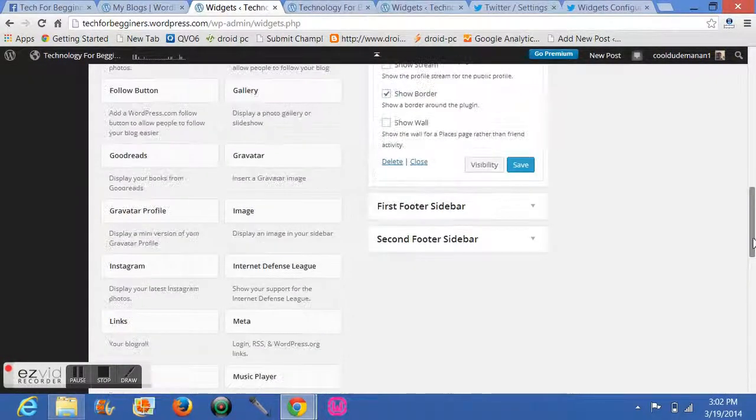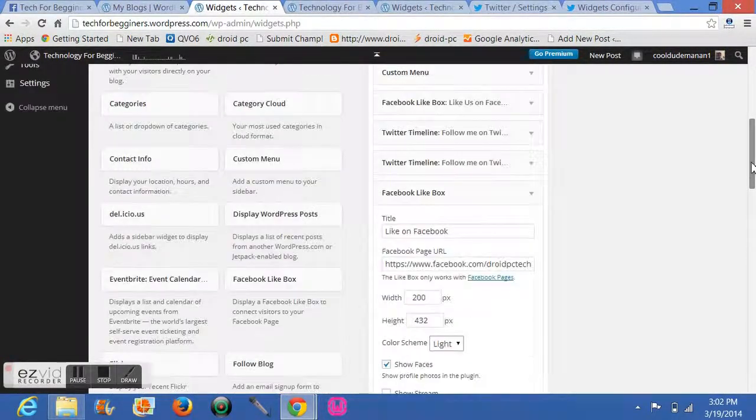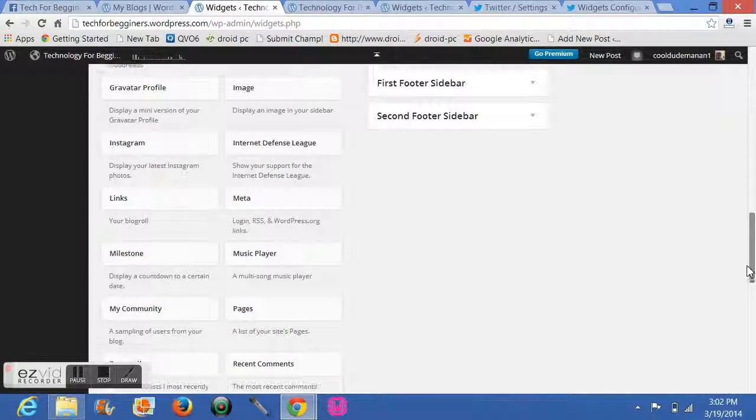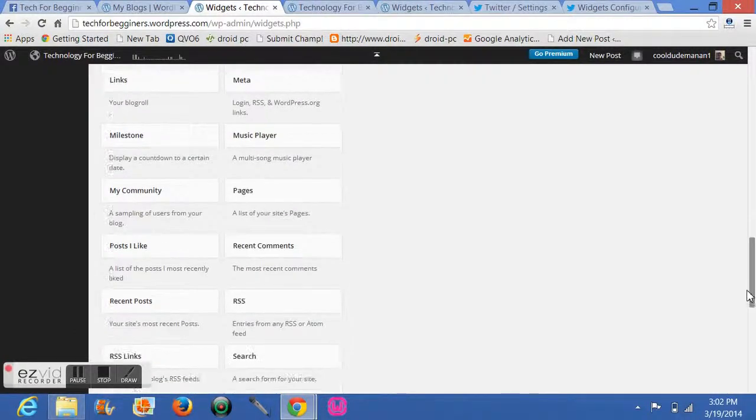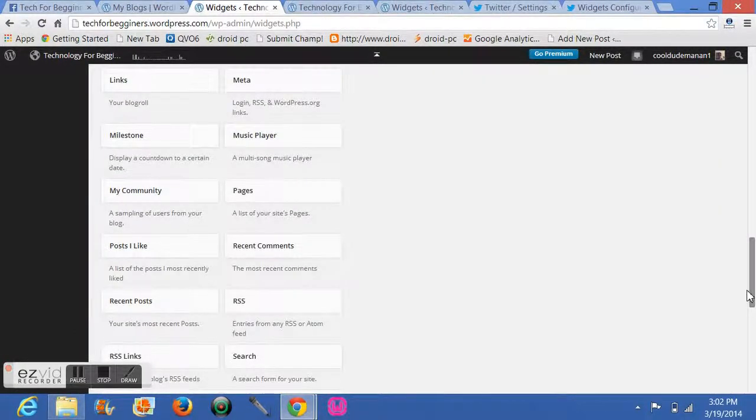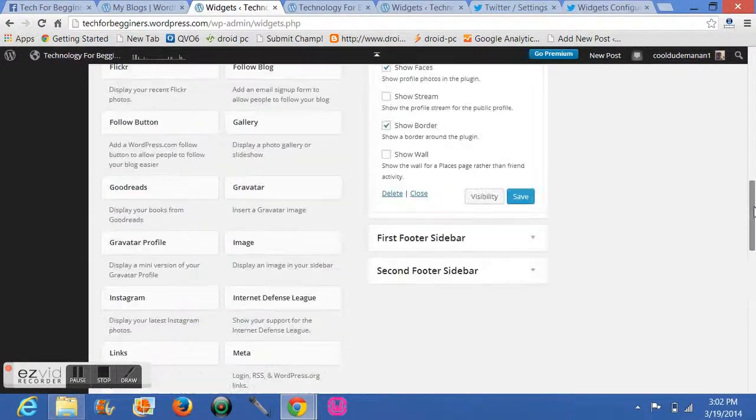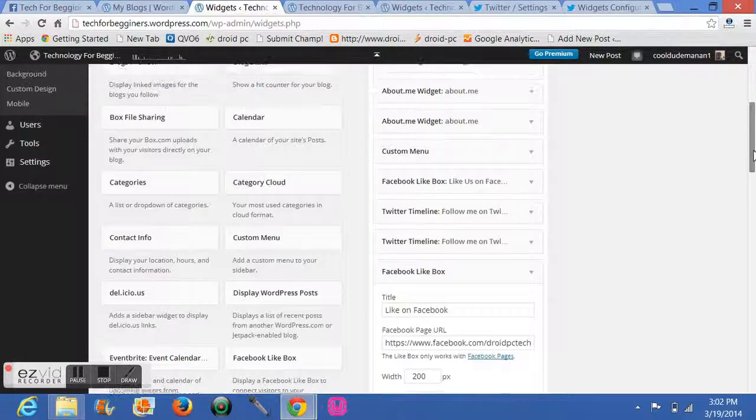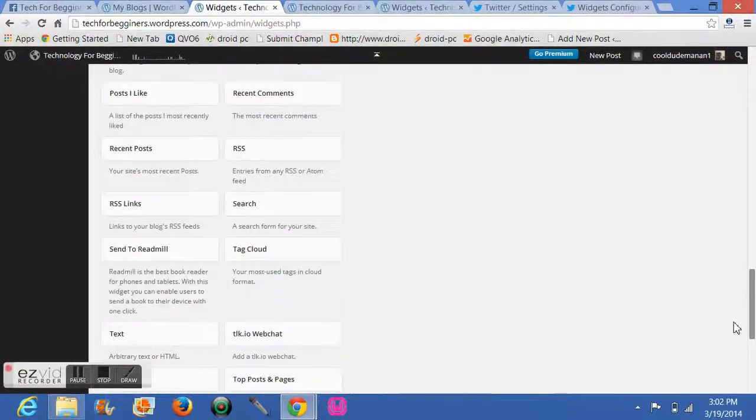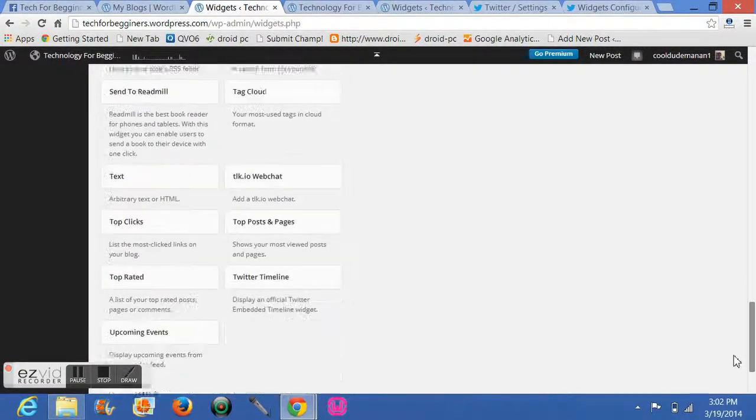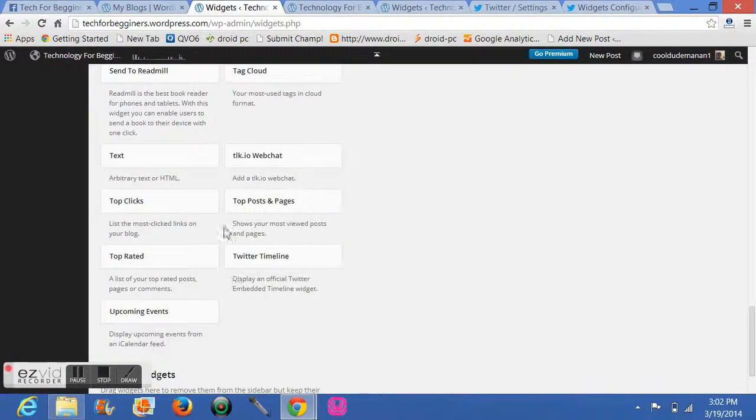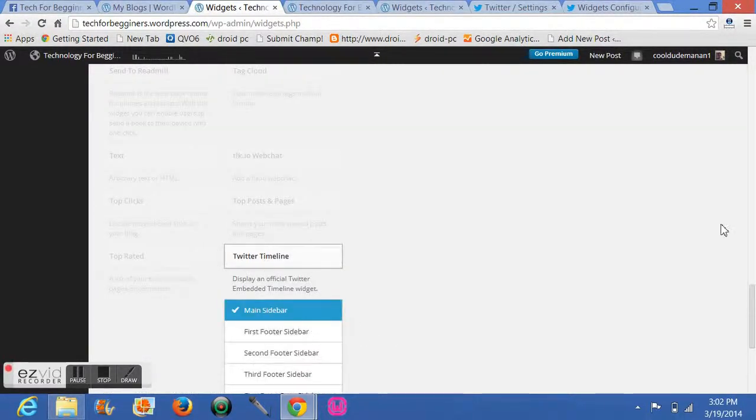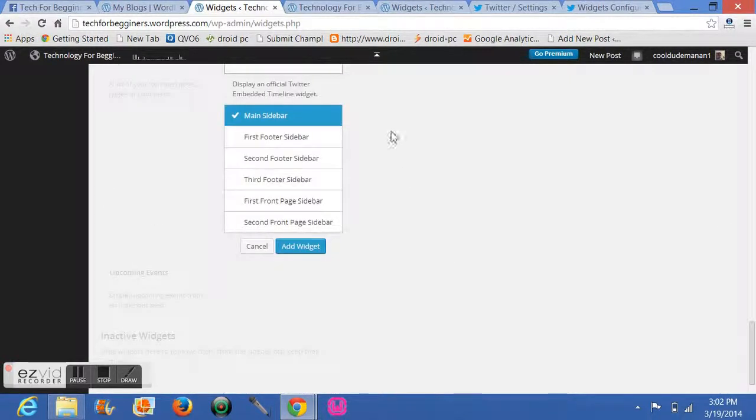It's just so easy that you can add your Facebook profile into your blog. After that, I will tell you about how to add your Twitter timeline to your WordPress blog. For that, just go down and you will find the Twitter Timeline option like this and click on it.